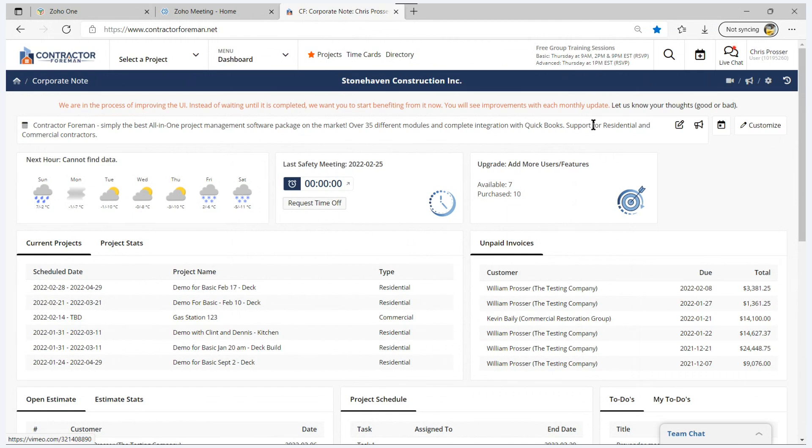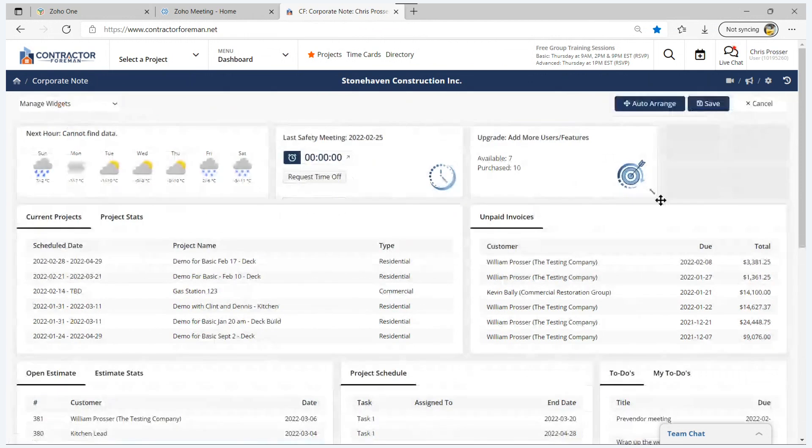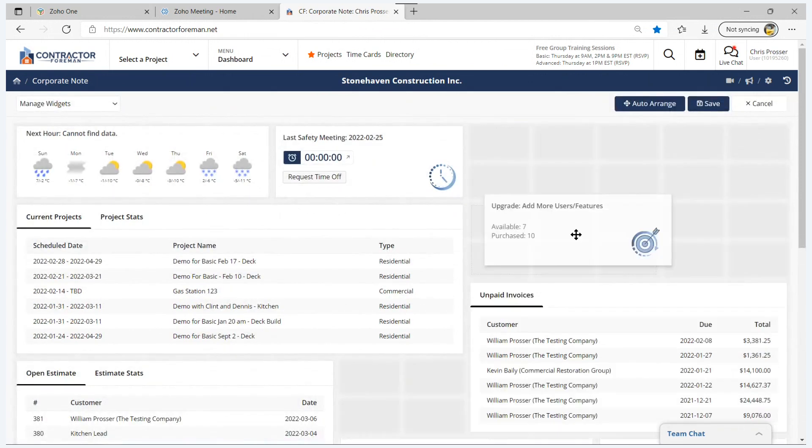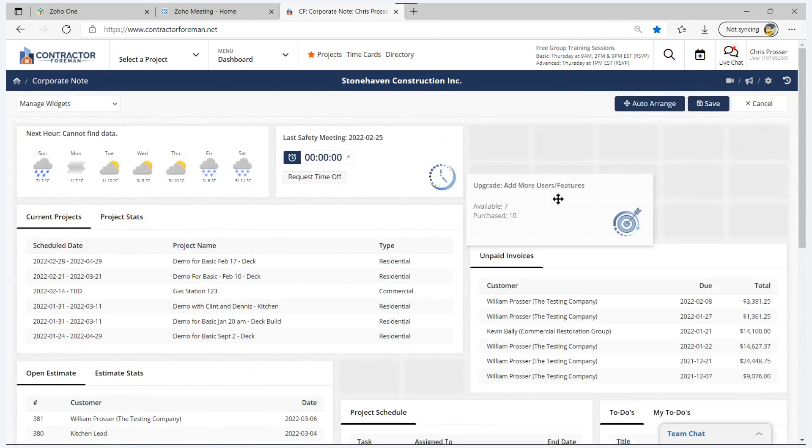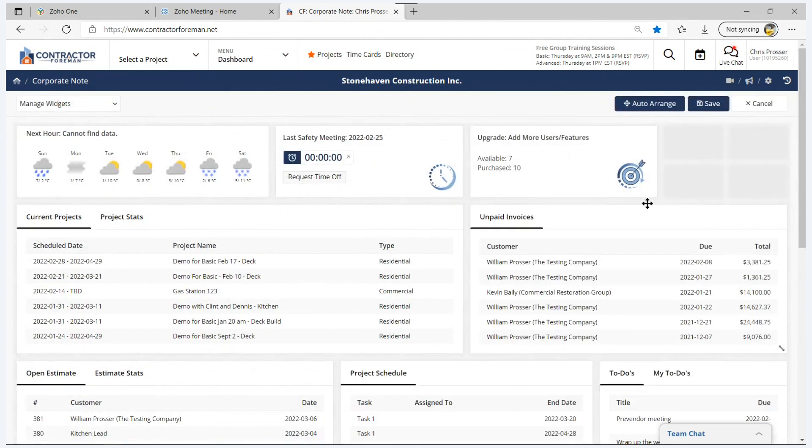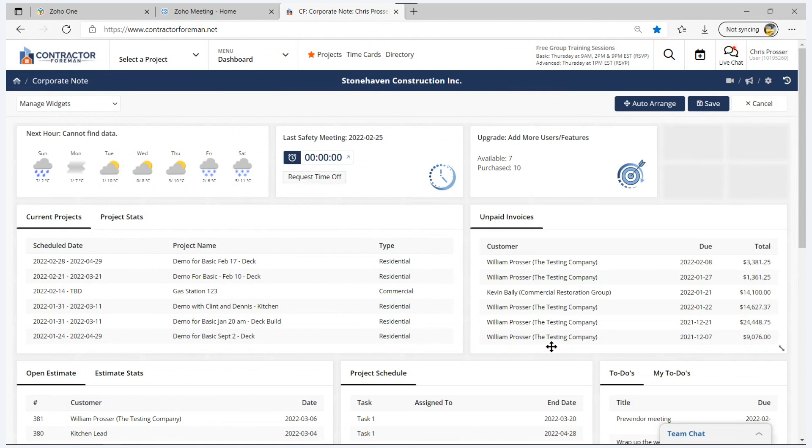Now the rest of the dashboard is occupied by widgets, and the widgets are basically little windows into the database for you. And you can customize the layout of your dashboard by moving things around here. You can adjust the size of your widget and so on. Each user gets to choose which widgets they want to see based on the role that they've been assigned. That's the way Contractor Foreman sets up the security of the system.